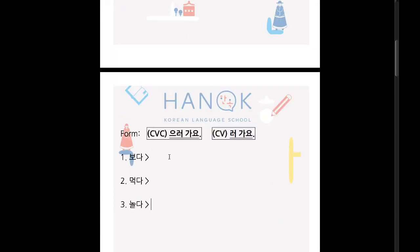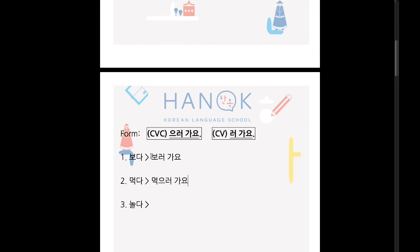Let's look at the form. How do you change from the basic form to the 로 가요 form? For this we use the basic verb form, so you must remember the basic form of action verbs. For example: 봐요 — 'watch' — basic form is 보다. 여기 받침 없어요, so it is just 보러 가요. But 먹다 — 여기 받침 있어요, there's a final consonant. We can't just say 먹로, so we say 먹으러 가요. So essentially: 받침 없어요 → 러 가요; 받침 있으면 → 으러 가요.